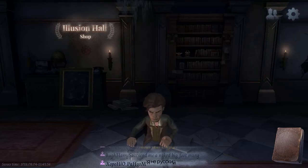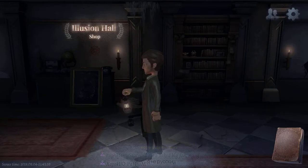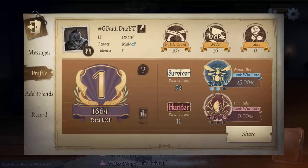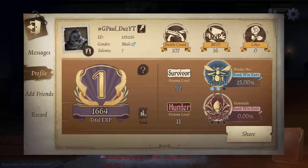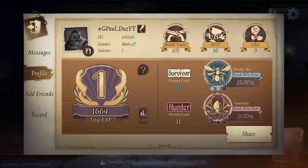That's basically it for the colors — that's how you type in colored chat. If you want to change your name to a colored name, do the same thing but with your name. I really hope you guys enjoyed that. Remember you can always add me — my username is at the top and my ID is right under it: 1-2-9-2-2-1-6.